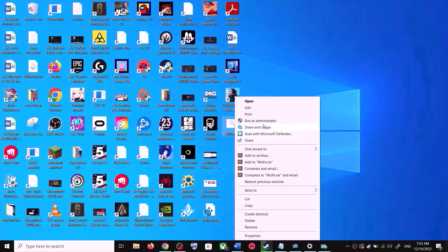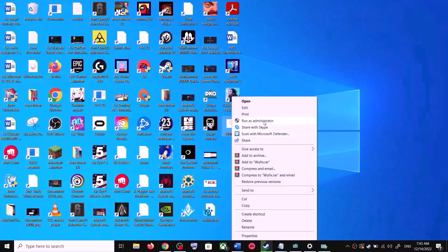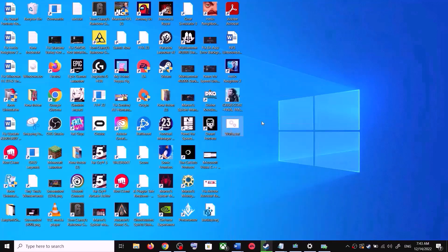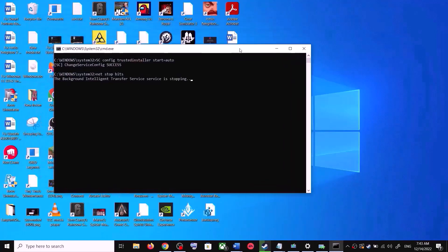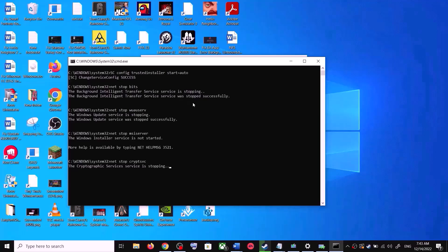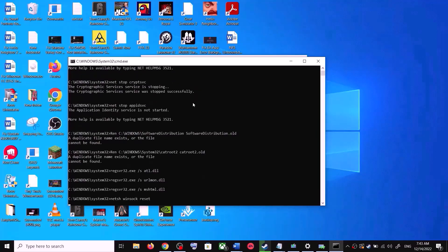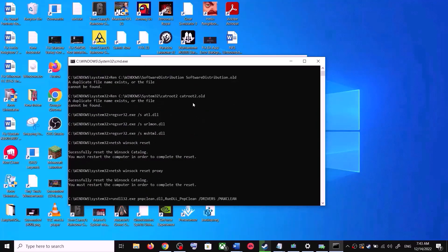Right-click on the file and then click Run as Administrator — make sure that you are opening this file as an administrator. Click Yes to allow. This will open Command Prompt. First of all it will stop all the Windows Update services, and then it will run a couple of scans.